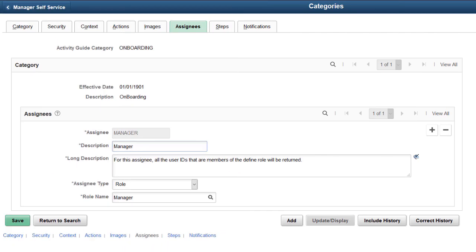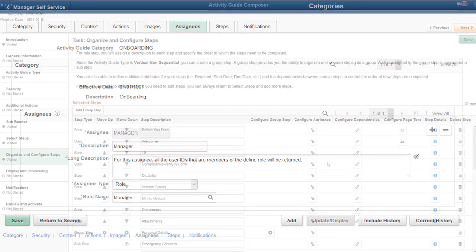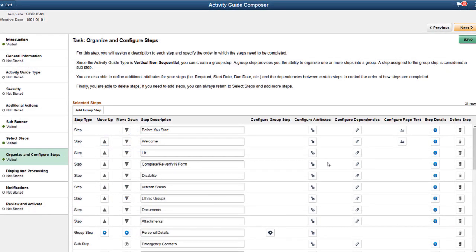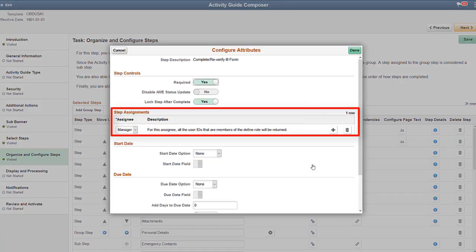The Activity Guide Composer now enables you to create templates that allow multiple users to complete different steps within a process. The Categories component includes new pages that enable you to identify those you can assign to a step and to enable notifications for this category. From the Template Setup pages, use the Configure Attributes page to indicate the assignee for a step.